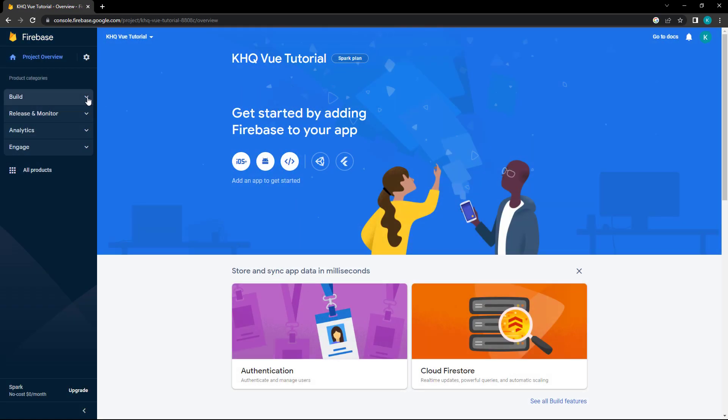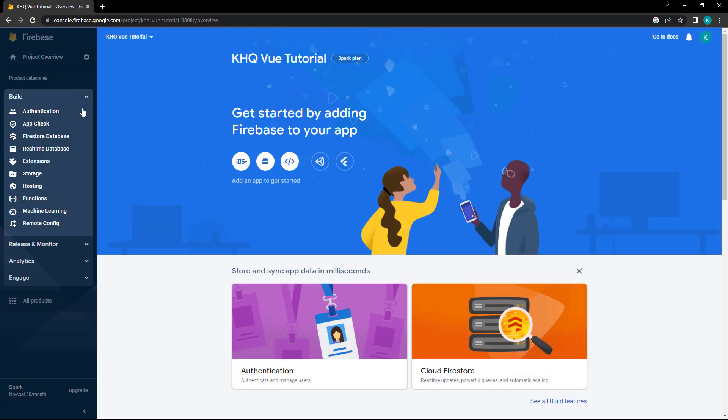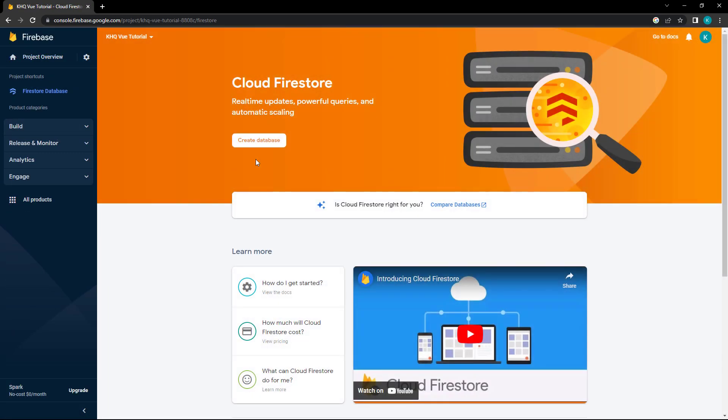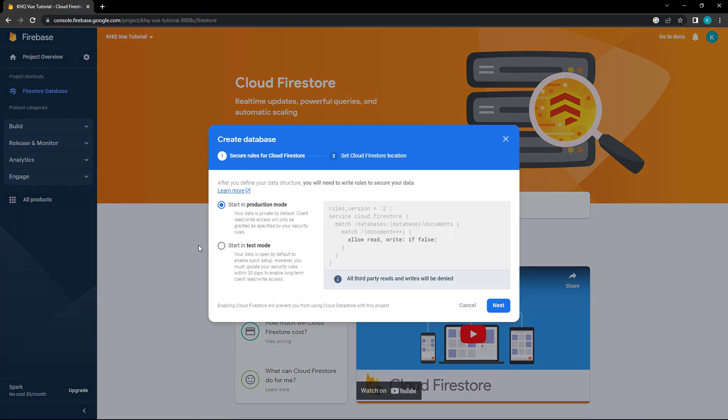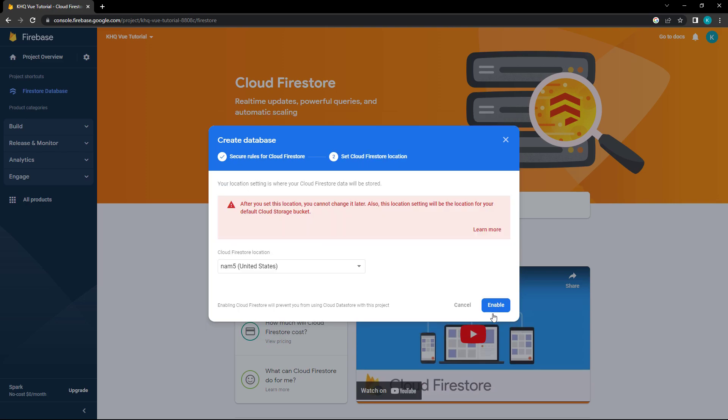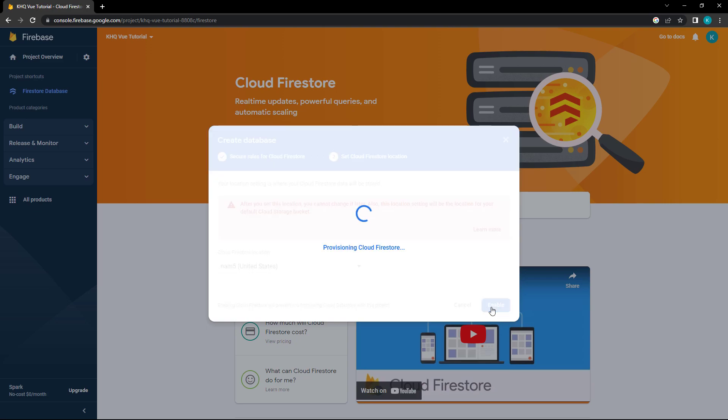From the Project Dashboard, go to the Build menu, select Firestore database, and choose Create Database. In the pop-up screen, choose Start in Test Mode and click Next. We'll cover how to secure the application later on. For the location, we can leave the default one that Firebase chooses for us and click Enable.